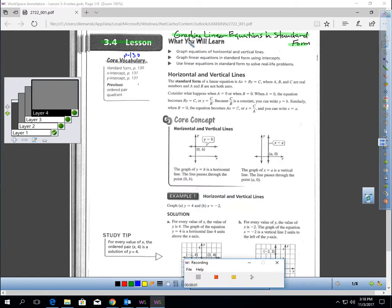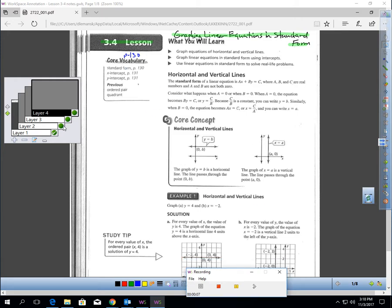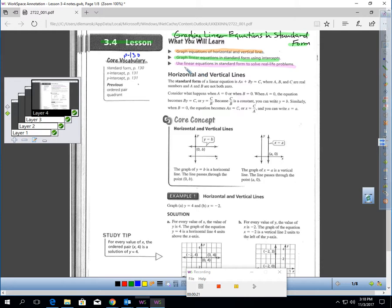This is Lesson 3.4, Graphing Linear Equations in Standard Form, page 130 of your book. In this lesson, you will learn how to graph equations of horizontal and vertical lines, how to graph equations in standard form using intercepts, and how to use linear equations in standard form to solve real-life problems.